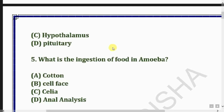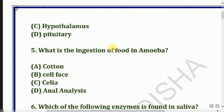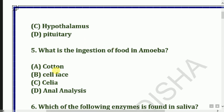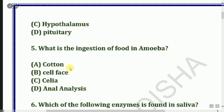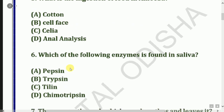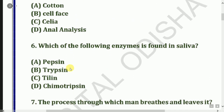Next question: What is the ingestion of food in Amoeba? Next question: Which of the following enzymes are found in saliva?